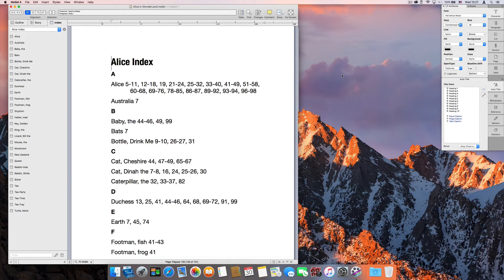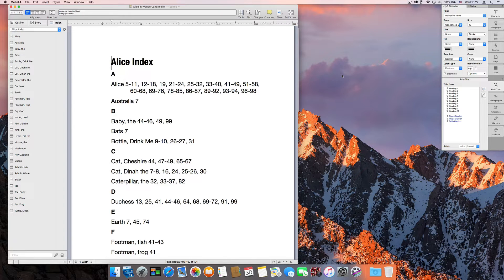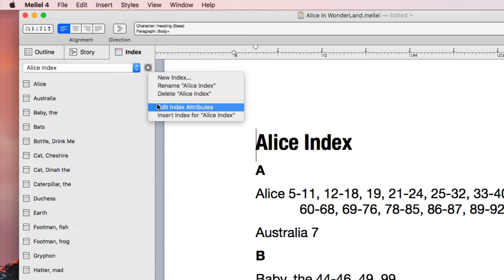But, of course, that's not all. As you can expect from Melel, the formatting of the inserted index is fully customizable. To make changes, choose Edit index attributes from the cogwheel menu.